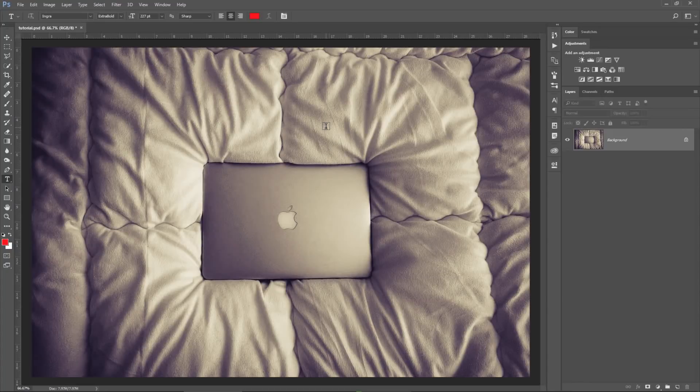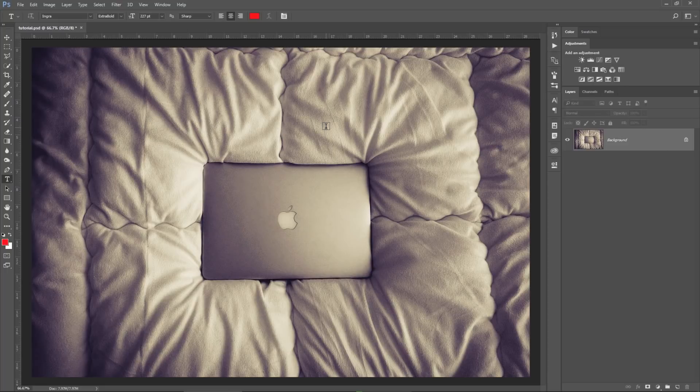This is the image I'm gonna work with today. Imagine waking up on a Sunday morning, you just throw your MacBook on the bed and take a photo from above like this one.